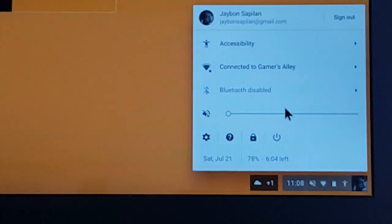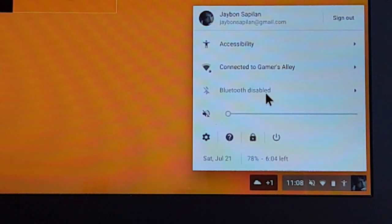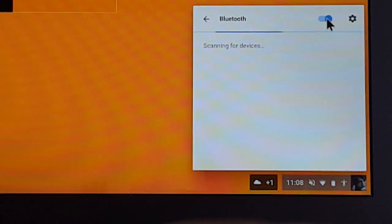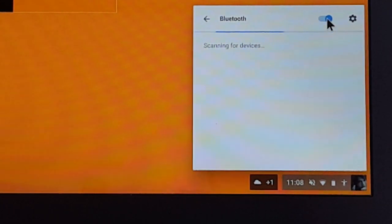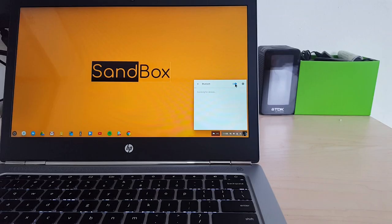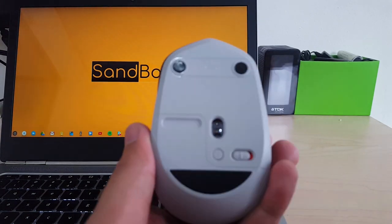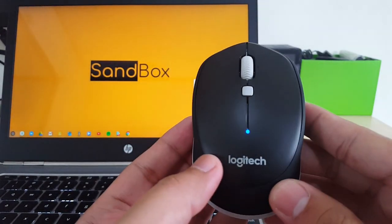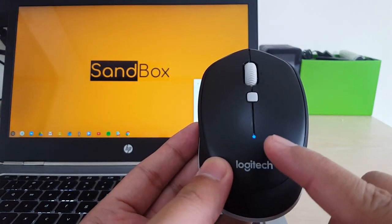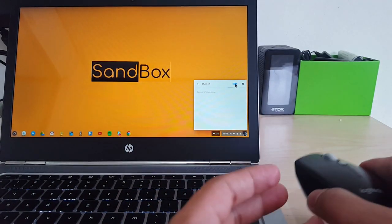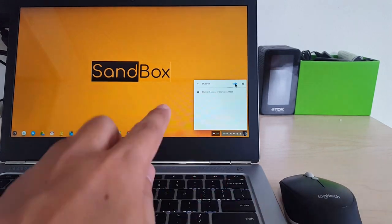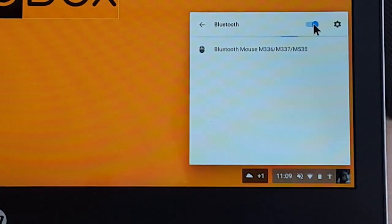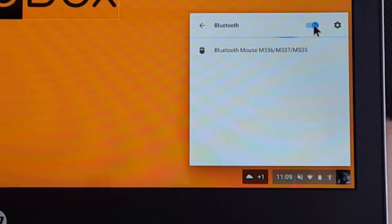To pair this mouse with your computer, the first step is to enable your computer's Bluetooth. Second, turn on your mouse so that your computer can detect it. Select the model of your mouse, and voila! You can now use your Logitech mouse.